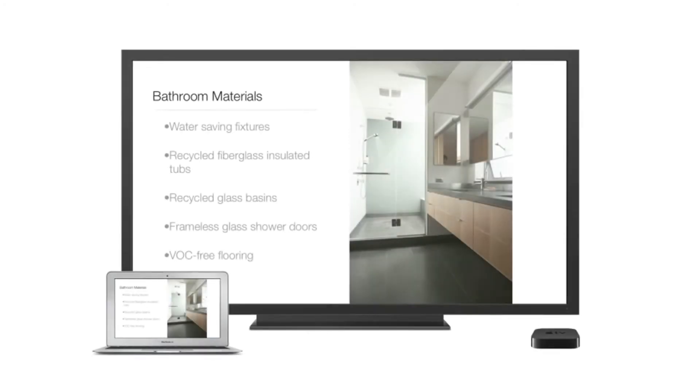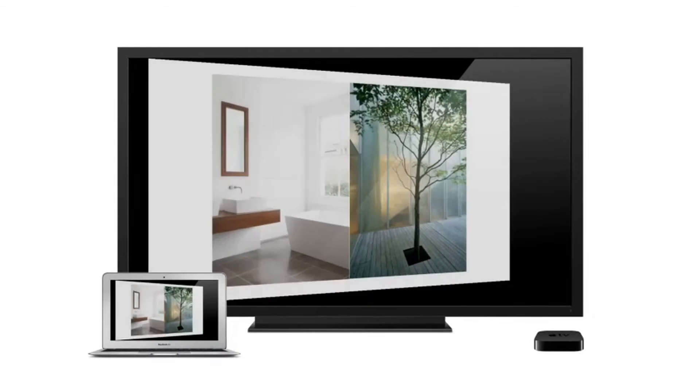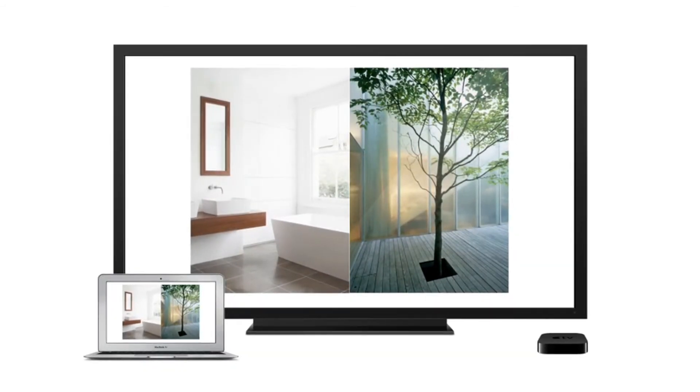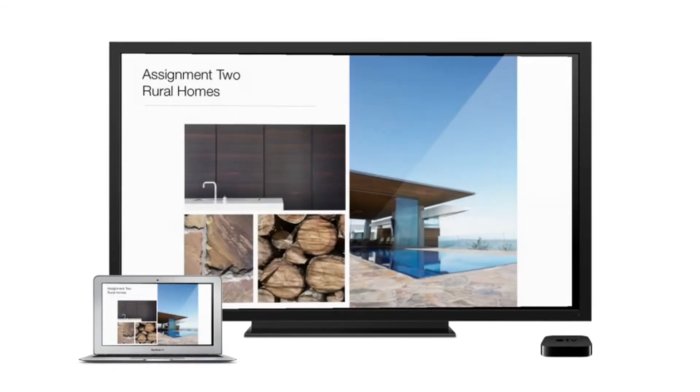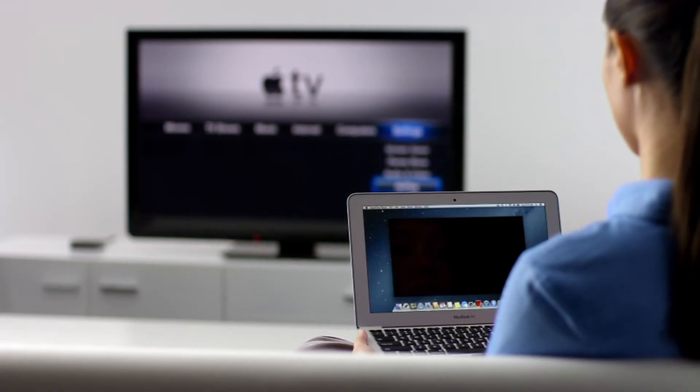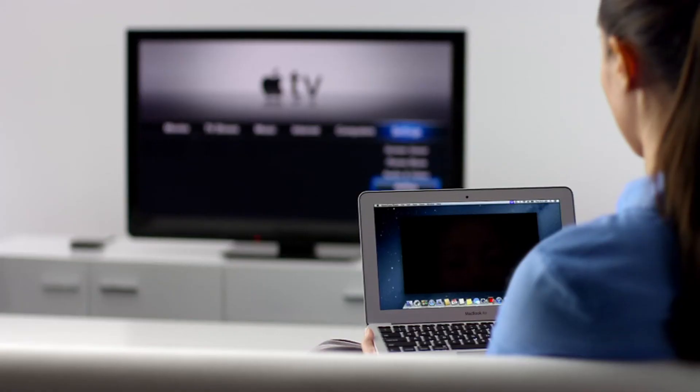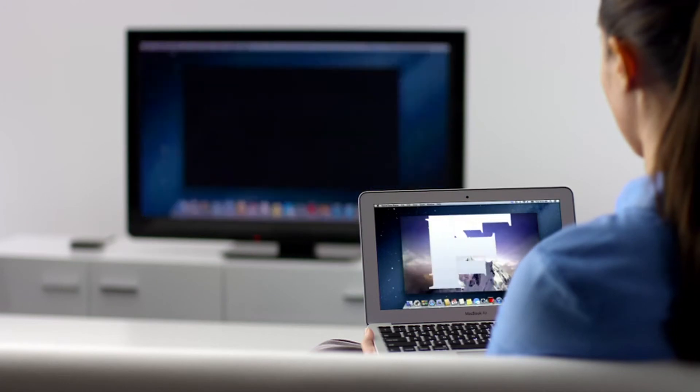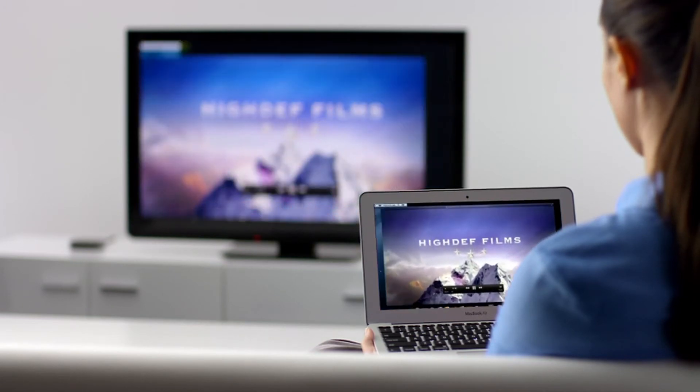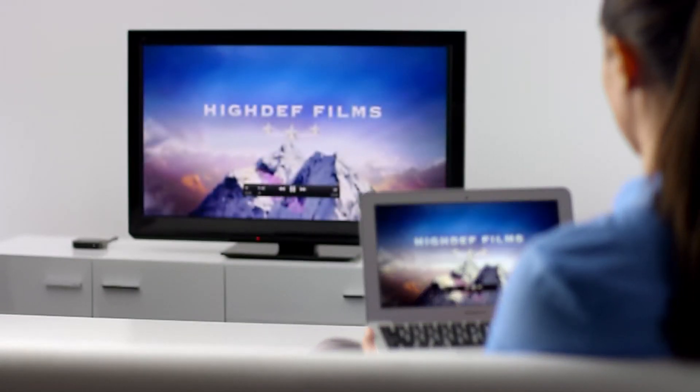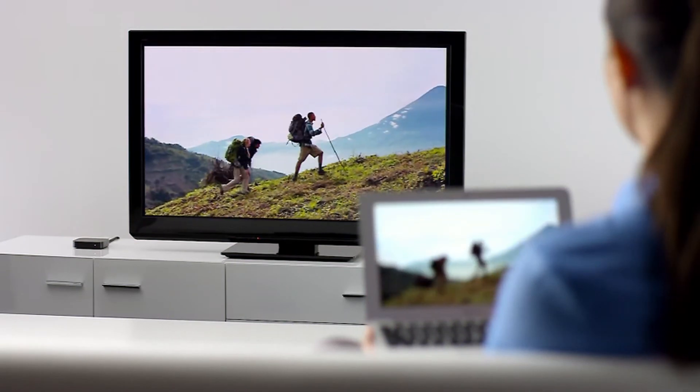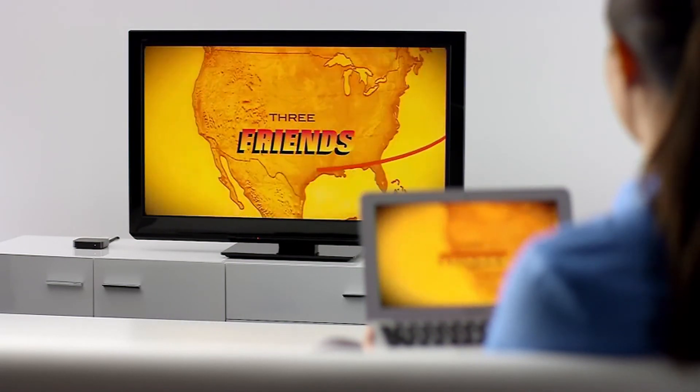AirPlay Mirroring in Mountain Lion lets you wirelessly stream whatever is on your Mac to your HDTV using an Apple TV. Stream presentations, home movies, web pages, audio, and more without ever plugging in a single cable. Thanks to AirPlay Mirroring, it's never been easier to share what's on your Mac, everywhere from the conference room to the classroom to the living room.